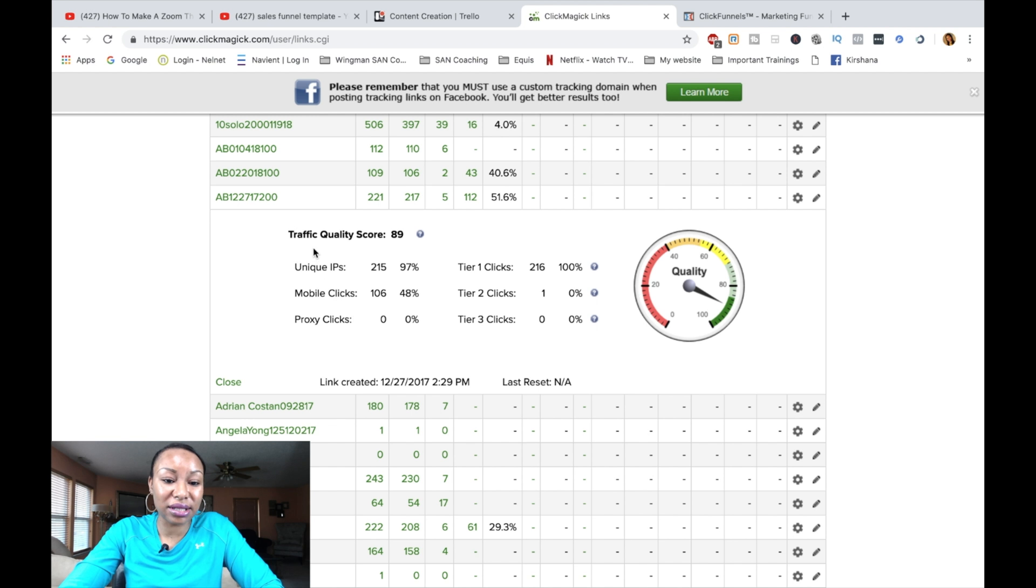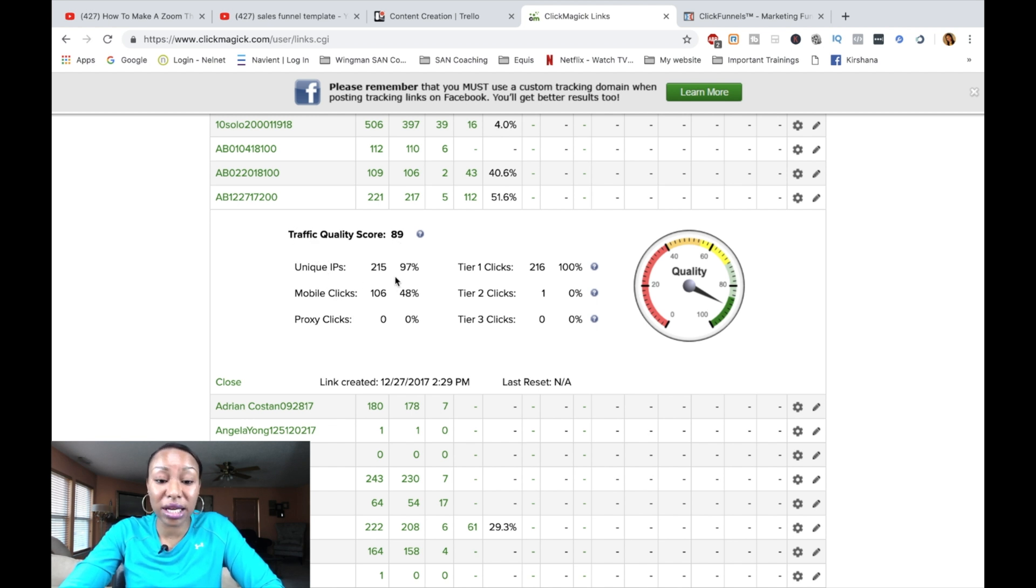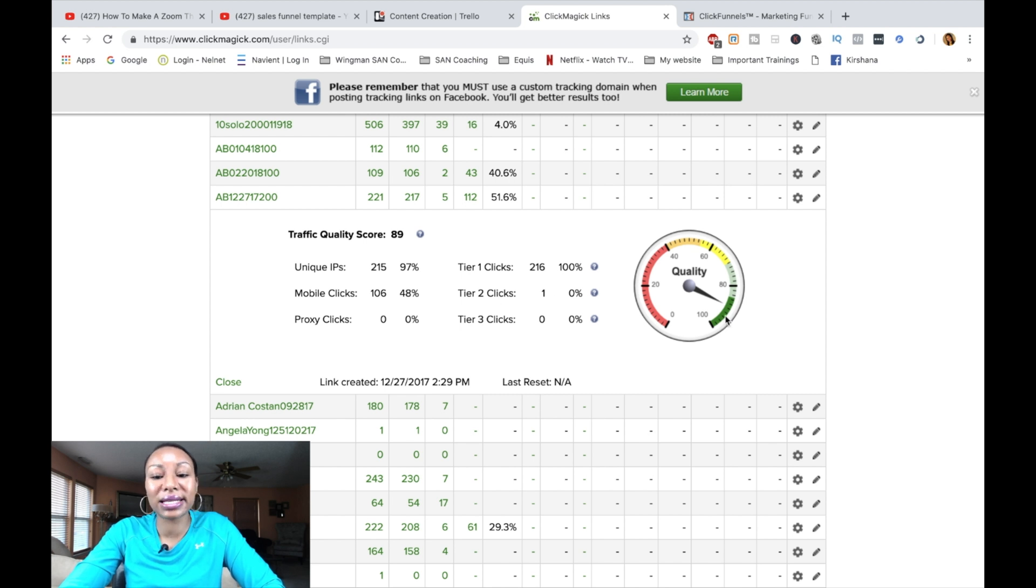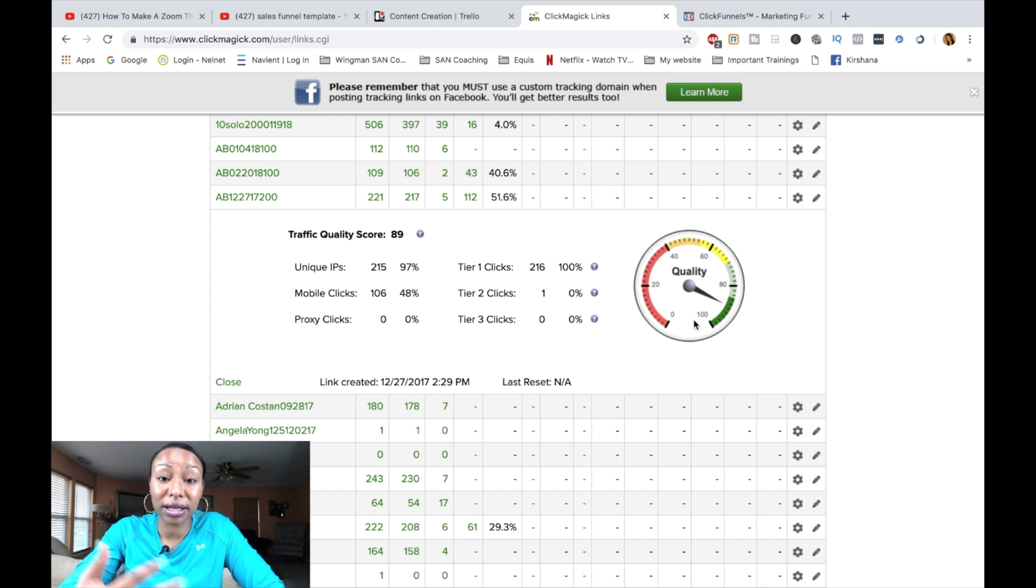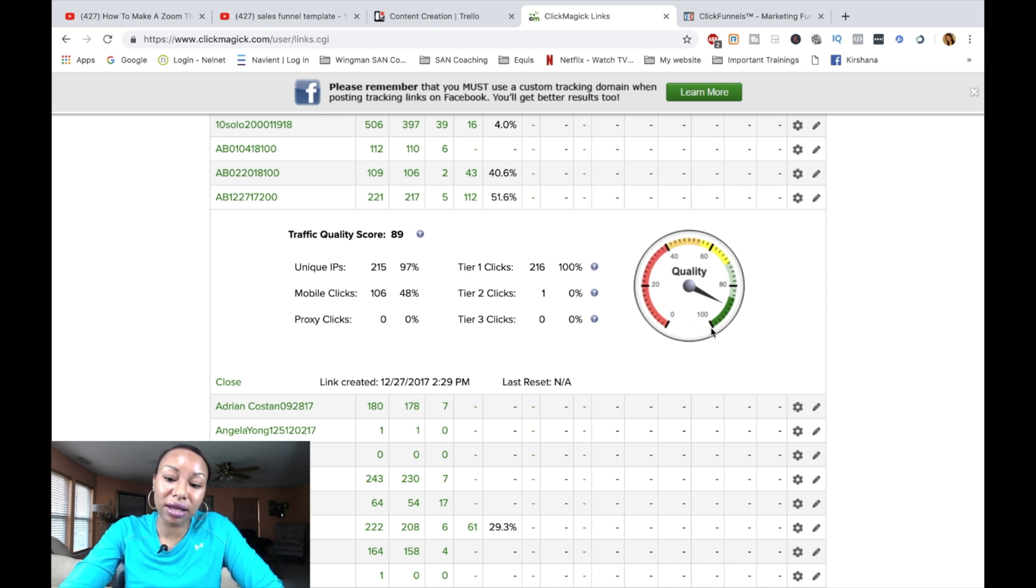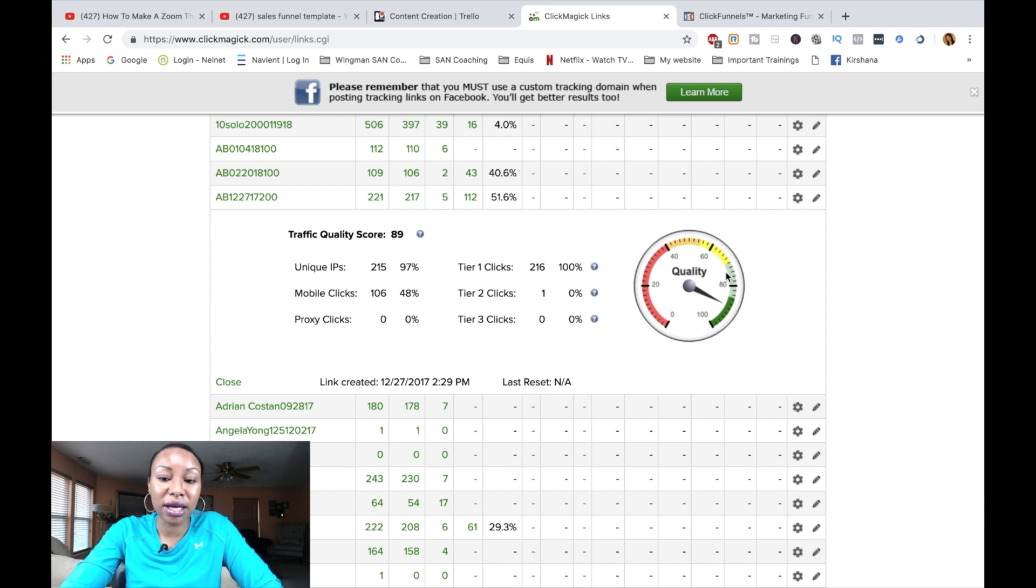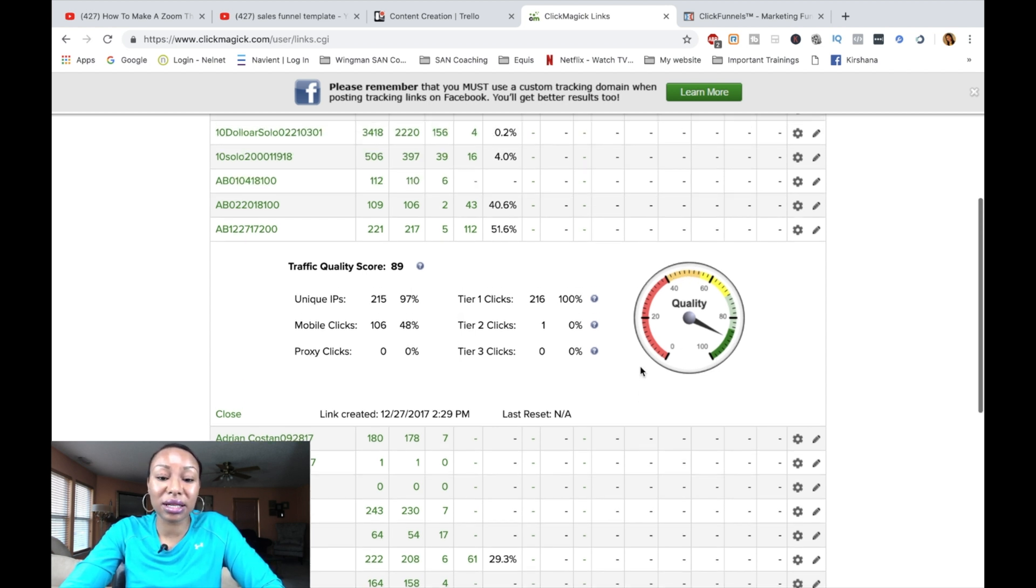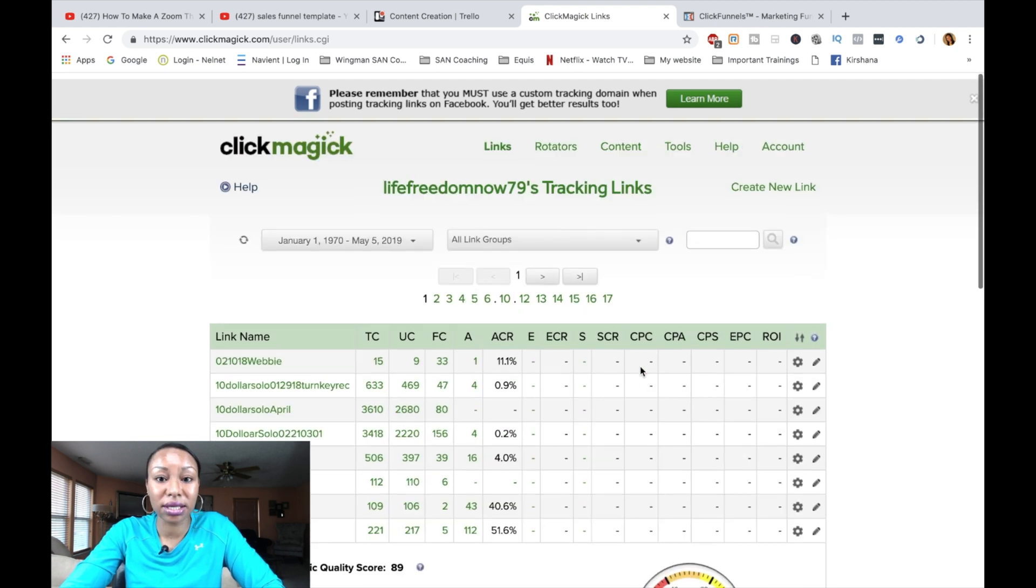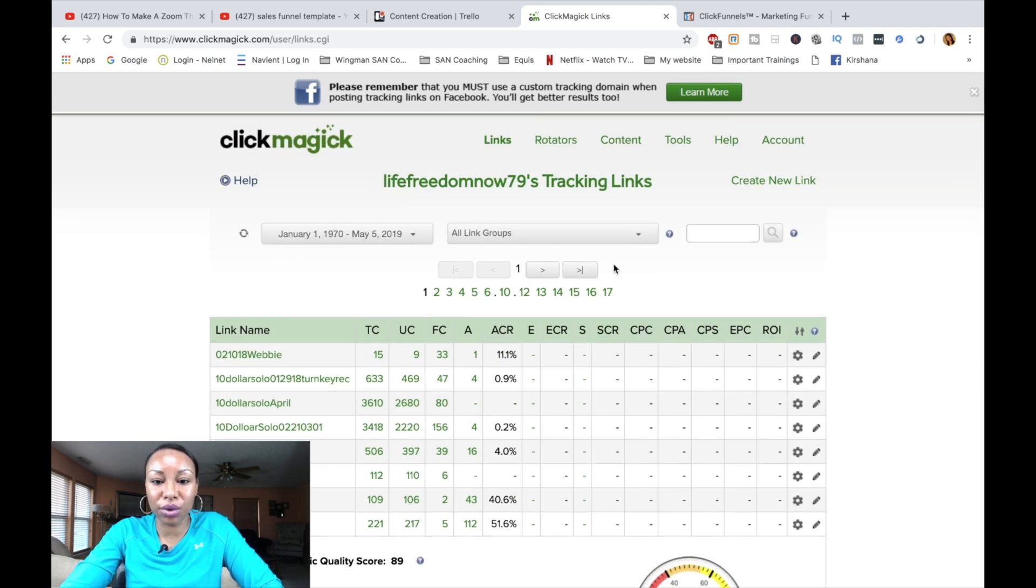As you can see here, my traffic quality is 89%. It gives me unique IP numbers and percentages. My tier one clicks, which is very important, tier two as well. But this is awesome. See how easy this is to read. This is just a gauge on the quality of the traffic that you're receiving. Obviously, the best type of traffic is located in the dark green. And then you have so on and so forth. So this is something that is really, really, really important when you're running traffic.